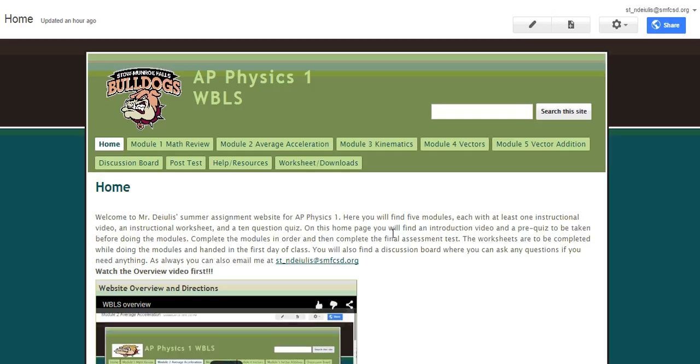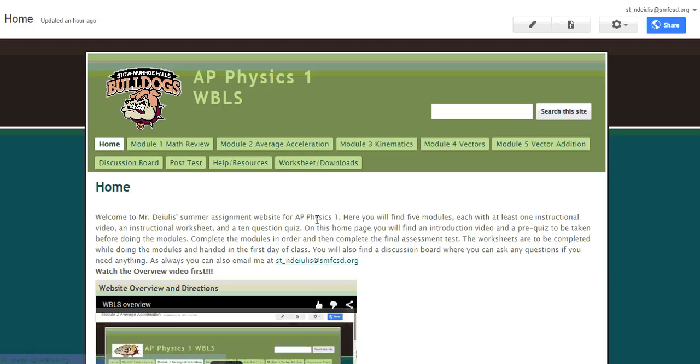I'm going to go through our summer work website here with you, and at any time you can always email me. My email is right here. It's st-ndeiulis at smfcsd.org, so if you have any questions, you can email me.